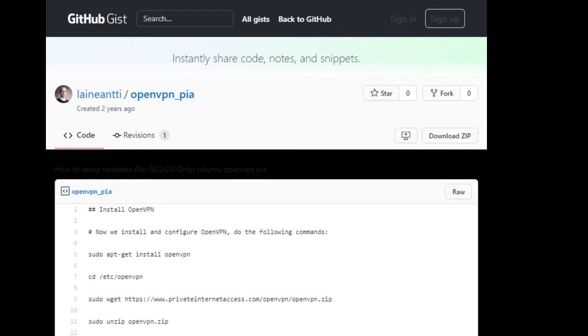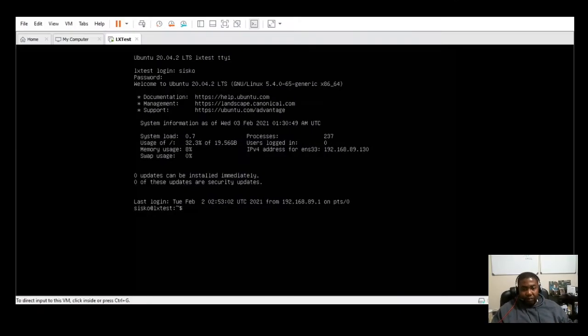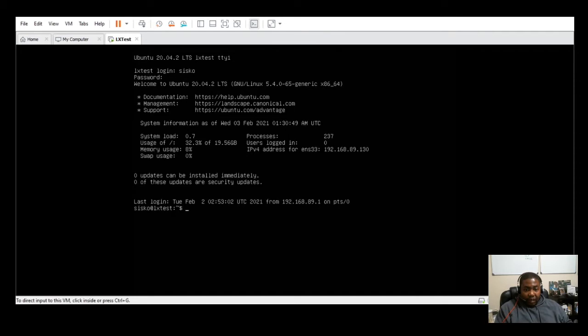So in this demo, I'm going to show you how to do it and we'll see if it actually works or not. To begin with in this demo, I'm using an Ubuntu 2004 LTS server.